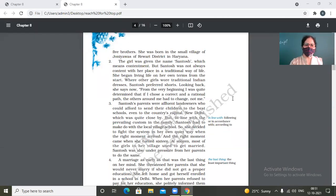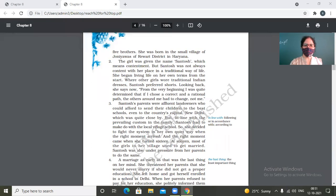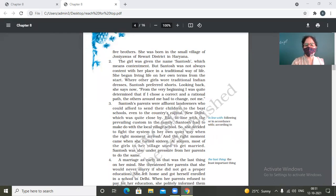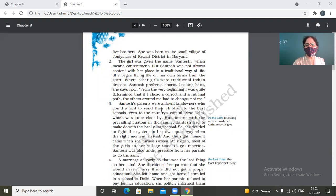So third paragraph of the breach for the top. Santosh's parents were affluent landowners who could afford to send their children to the best schools, even to the country's capital, New Delhi.